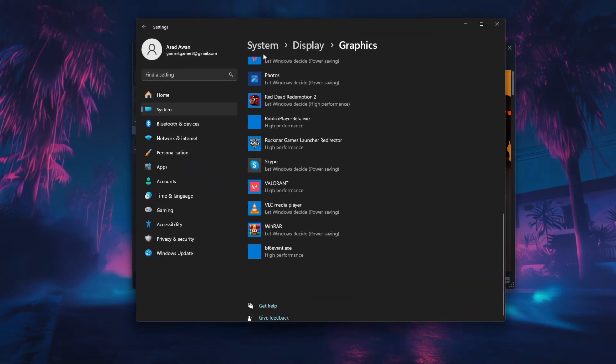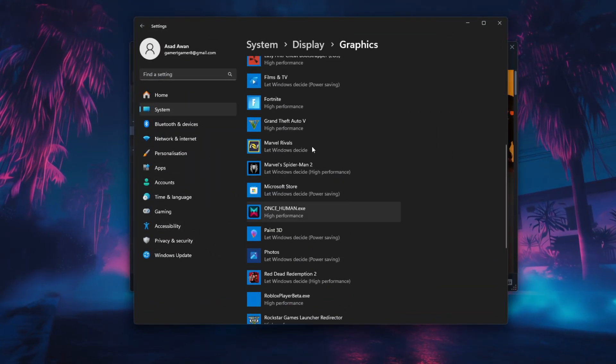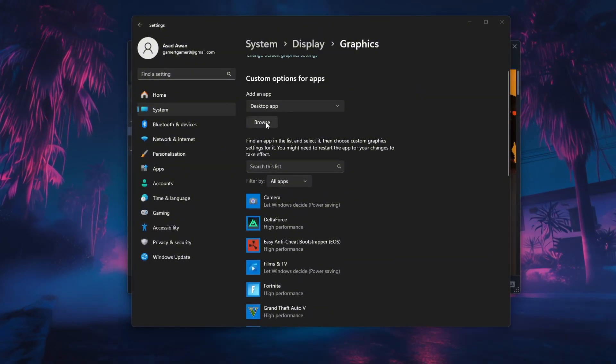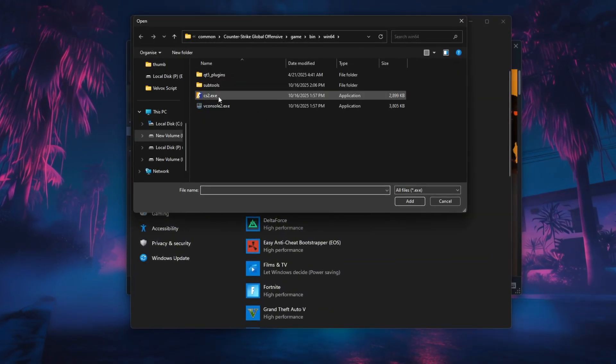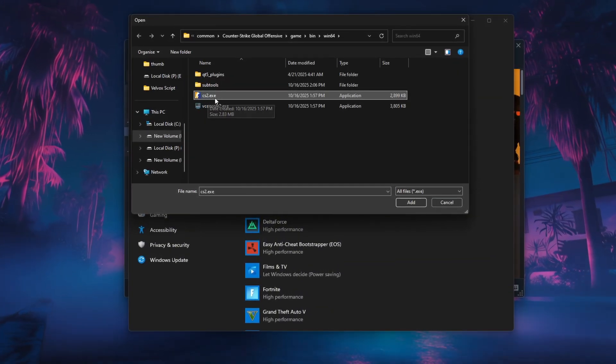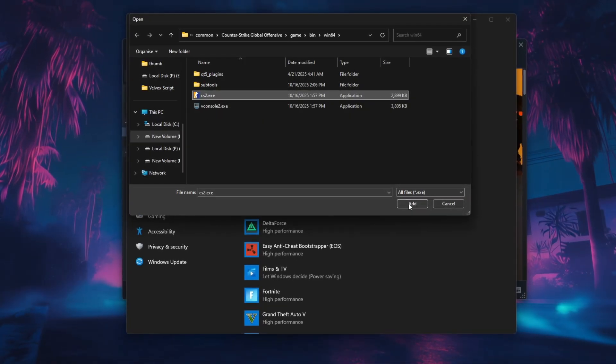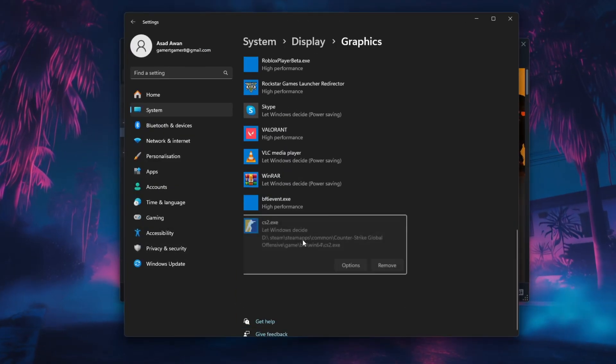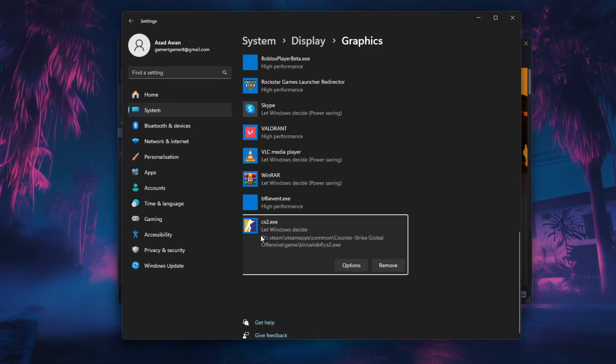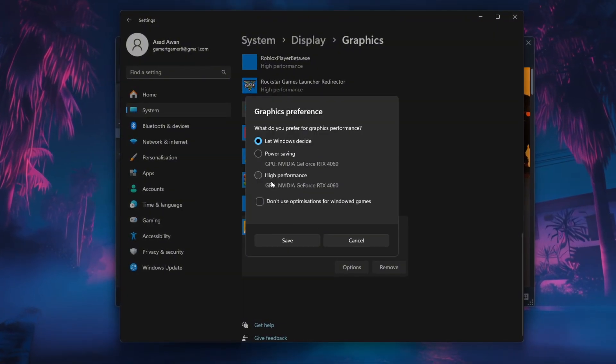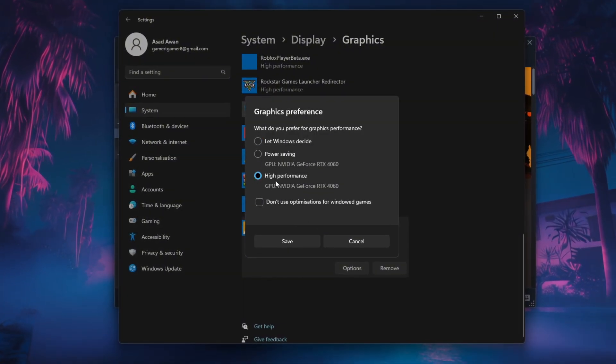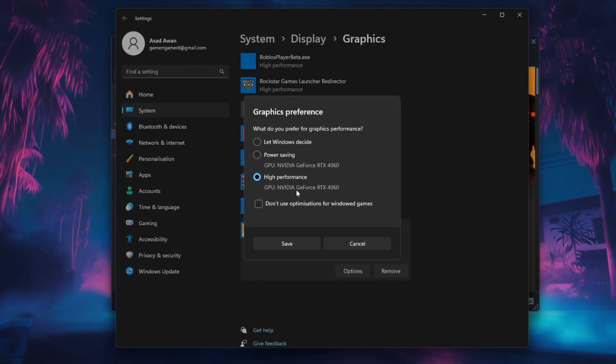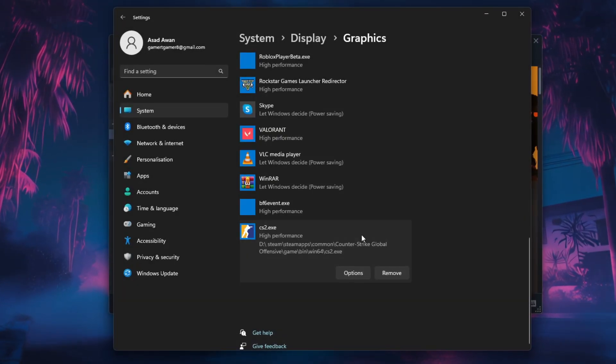Next, open Windows Settings, then go to System Display Graphics, and click on Browse under Add an App. Find and select the CS2.exe file you just located, and click Add. When CS2 appears in the app list, click on it, choose Options, select High Performance which uses your dedicated GPU, and click Save.